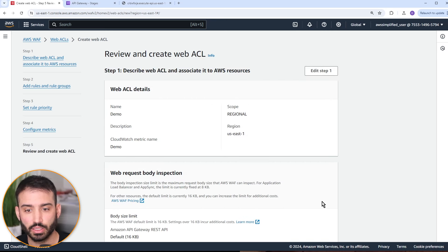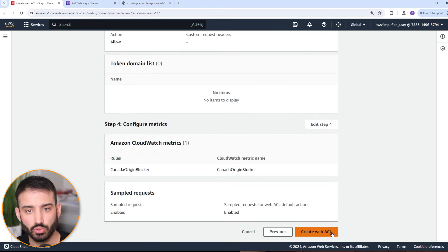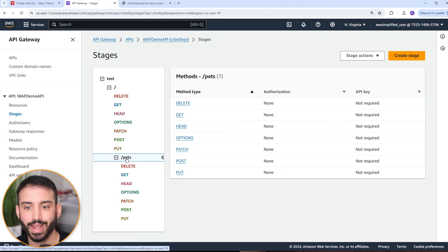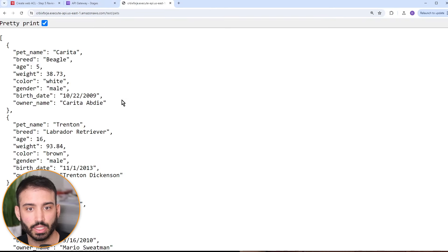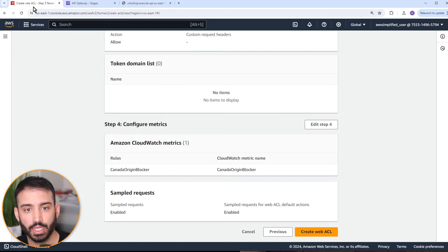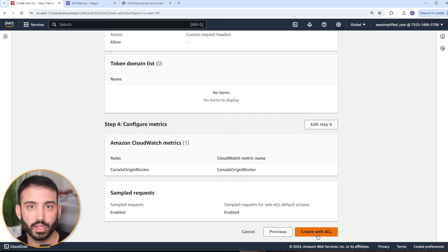Let's go to next, then review everything and create the Web ACL. Before I do this, let me show you my API gateway — it's a very simple API with a test stage and a single endpoint called slash pets that returns a list of pets. If we invoke this endpoint, we get a list of pets back. If I do this multiple times, it returns the same results. Remember I set the Web ACL rule to block traffic if you originate from Canada — I am from Canada — so once this is created, we should see that response change.